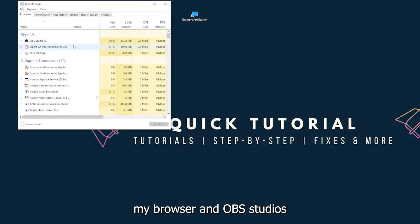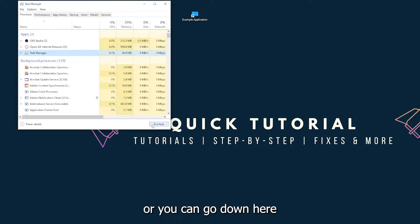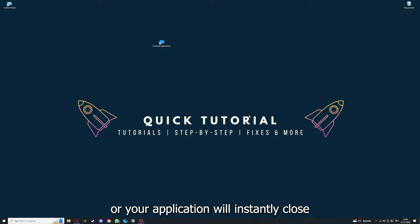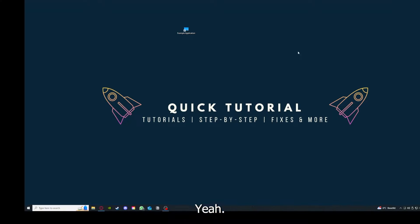You can just right-click and end task, or you can go down here and end task. Then your game or application will instantly close and you can restart it.